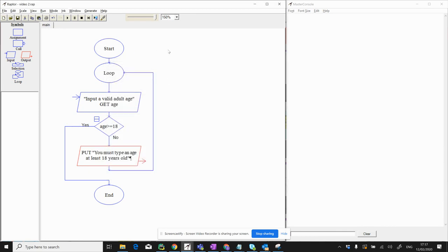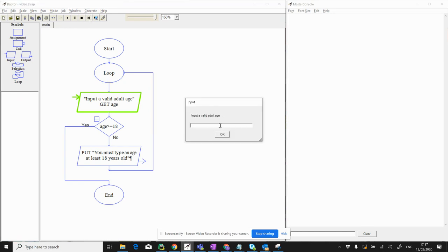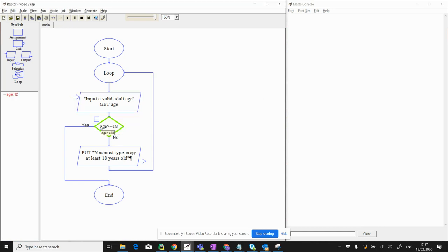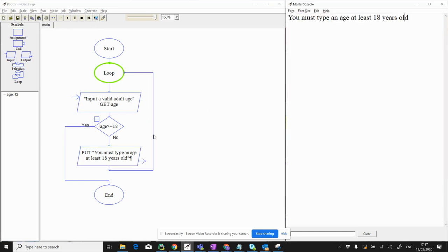Let's try that — let's do the steps thing. We click on this button here which is step to the next stage. We start, then go to the loop: input a valid age. Let's execute that by clicking step. Input an age — let's put a child's age: 12. Is age greater or equal to 18? It certainly is not, so it's going to come down and say: you must type an age at least 18 years old, and back up to the top of the loop again.